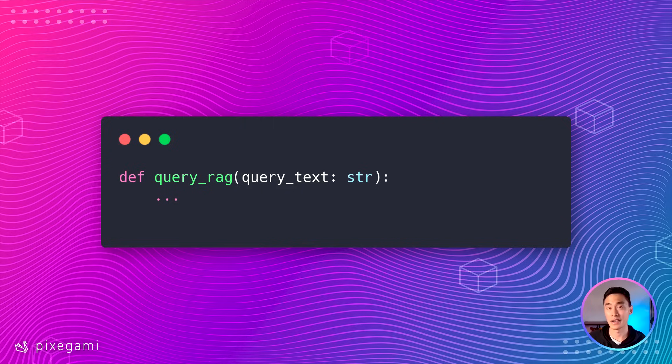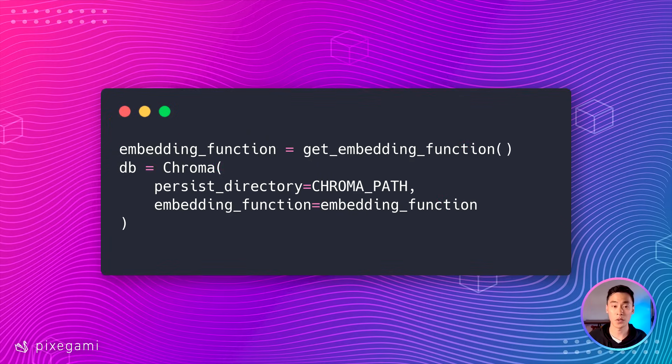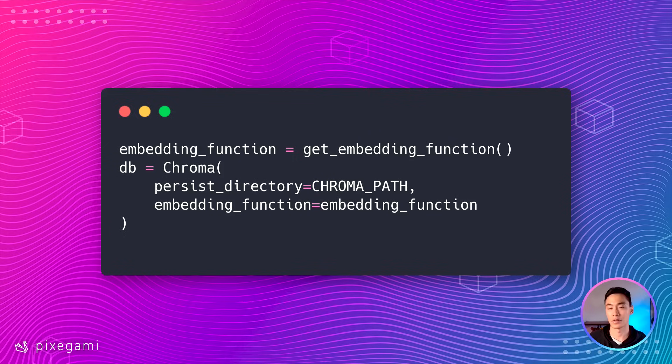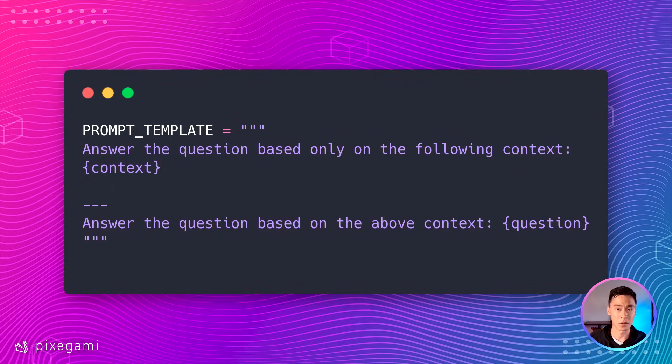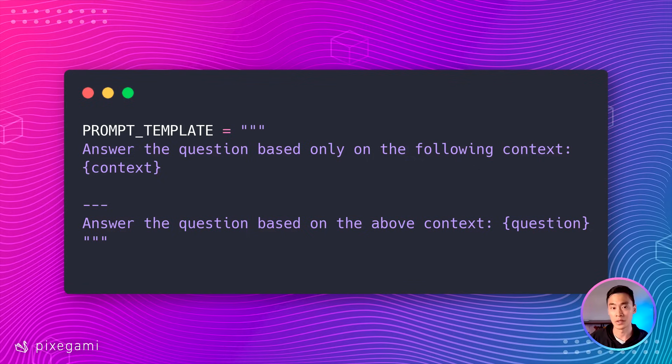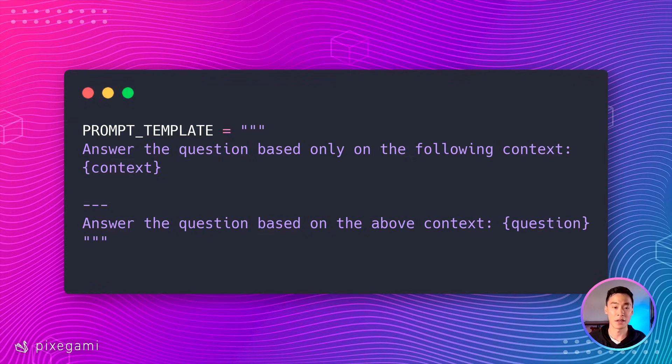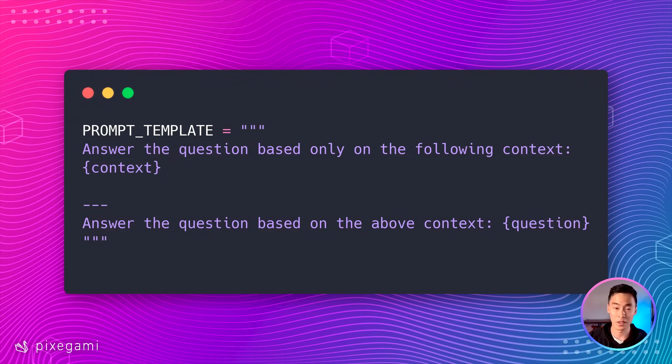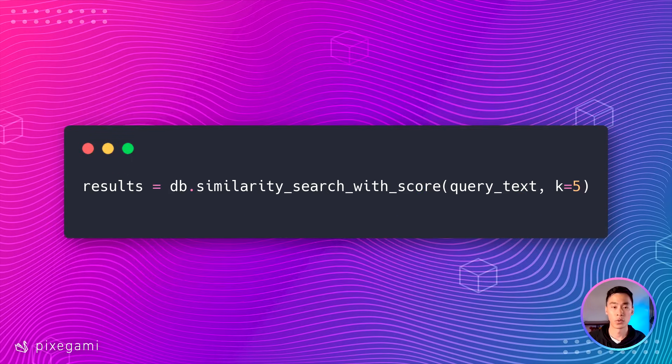We can start by creating a new Python script or function that will take our query as input. We'll also have to load the embedding function and the database. We'll need to prepare a prompt for our LLM. Here's the template I'm going to use. There's two variables we'll need to replace here. First is the context, which is going to be all the chunks from our database that best matches the query. And then second, it's the actual question that we want to ask. So put that whole thing together and then we get the final prompt that we want to send to our LLM.